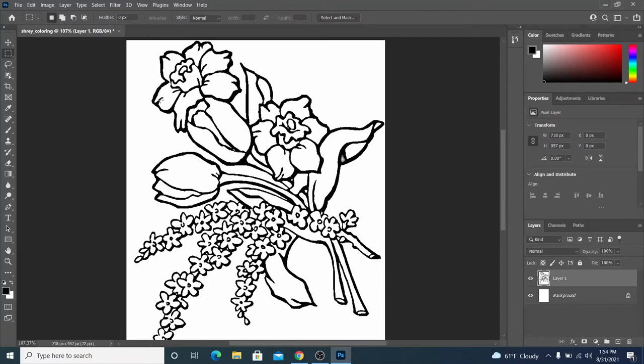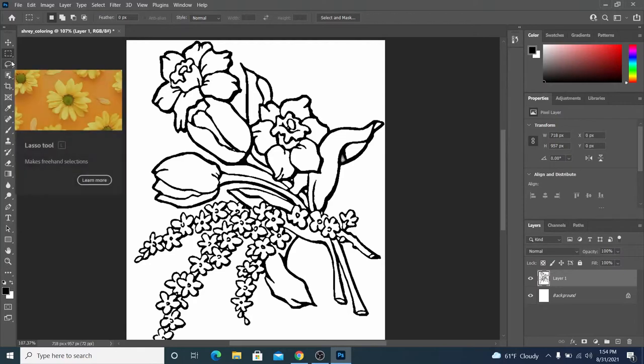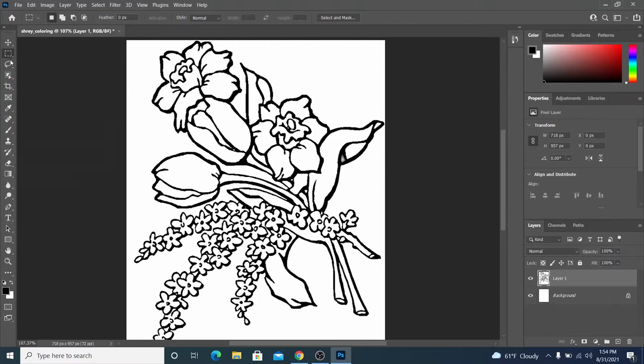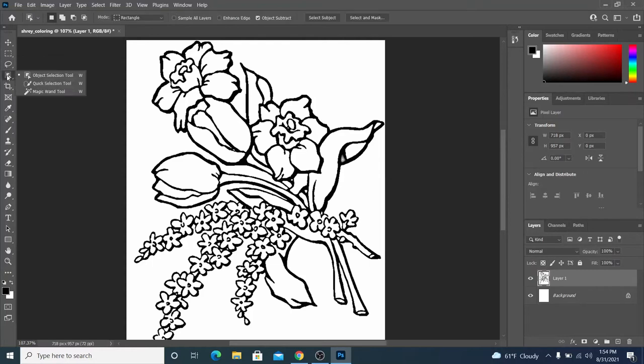So to color something, the first thing I'm going to recommend that you do is make a selection of what you want to color. So there are a lot of different selection tools. I'm just going to show you two in this video. If you find this icon right here, it might look like it might have this rectangle image, but it might also be one of these other options.